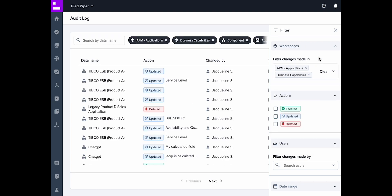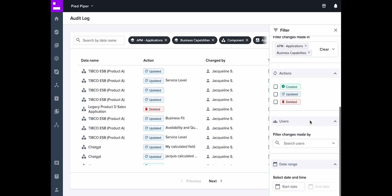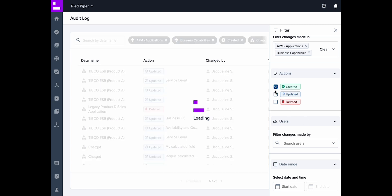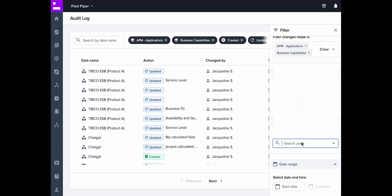Next you can select the type of change made to your data you want to visualize. Choose between created, updated, or deleted.